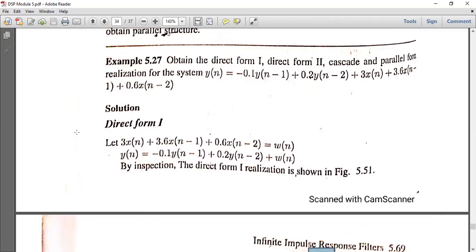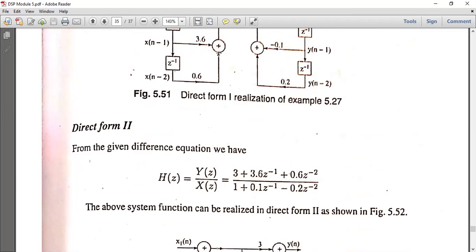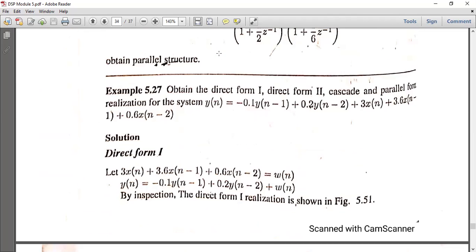For Direct Form 2, we use the H(Z) formula and apply the Z-transform. Taking the Z-transform, Y(N) plus 0.1·Y(N-1) minus 0.2·Y(N-2) gives Y(Z) plus 0.1·Z⁻¹·Y(Z) minus 0.2·Z⁻²·Y(Z).